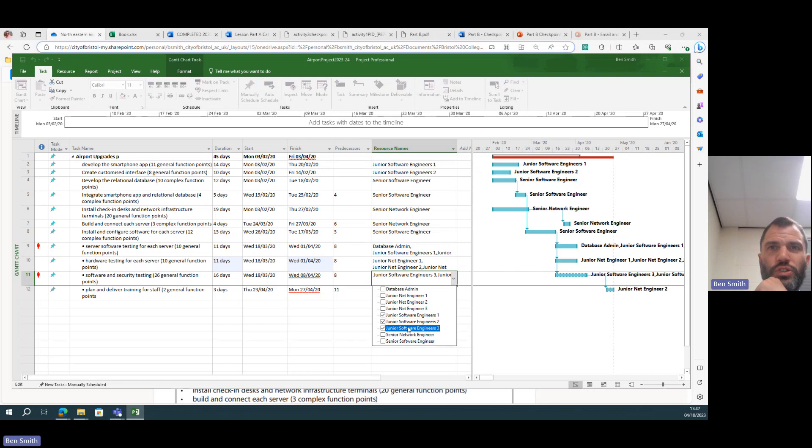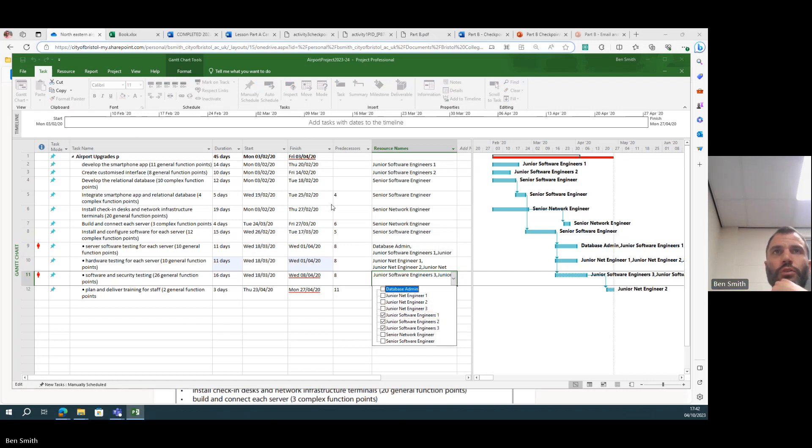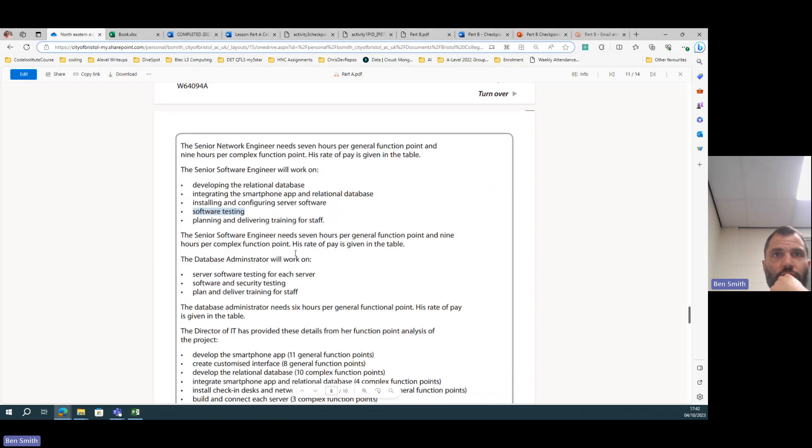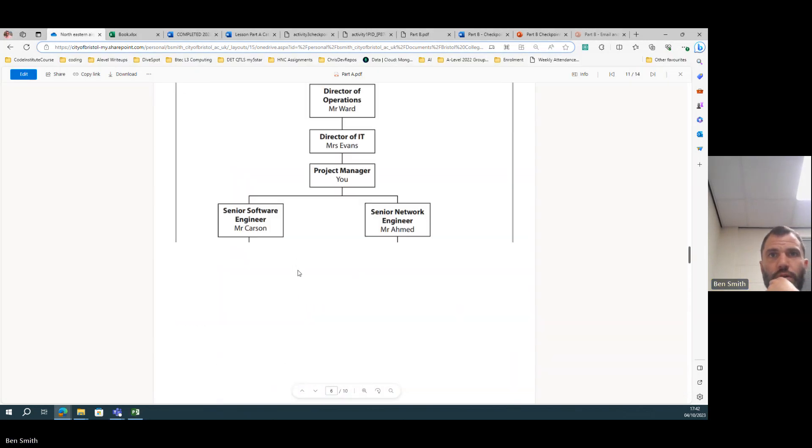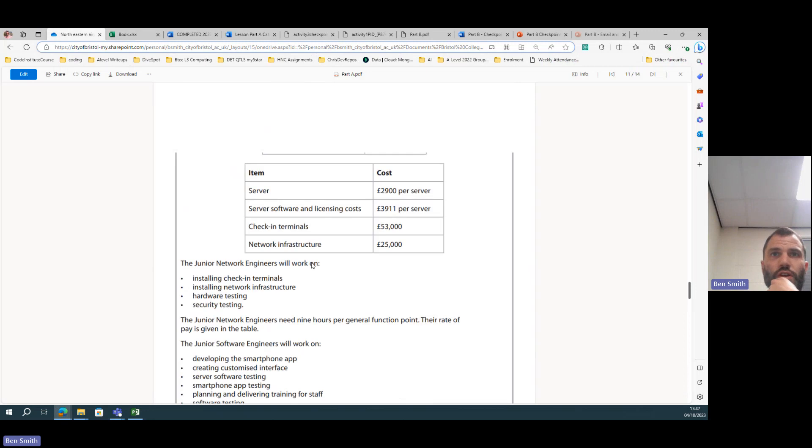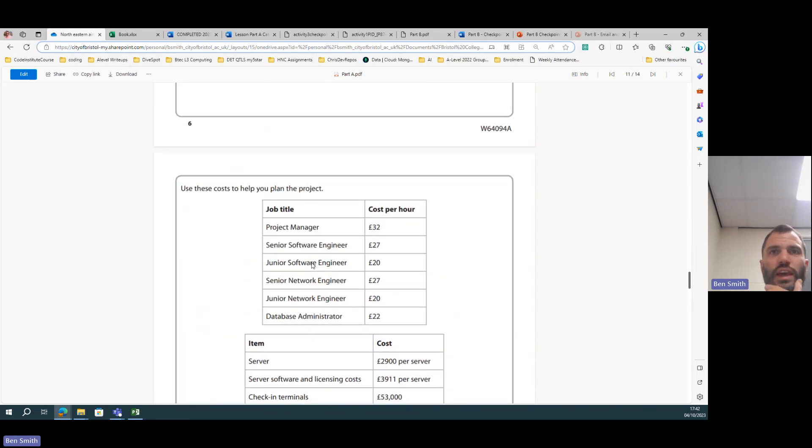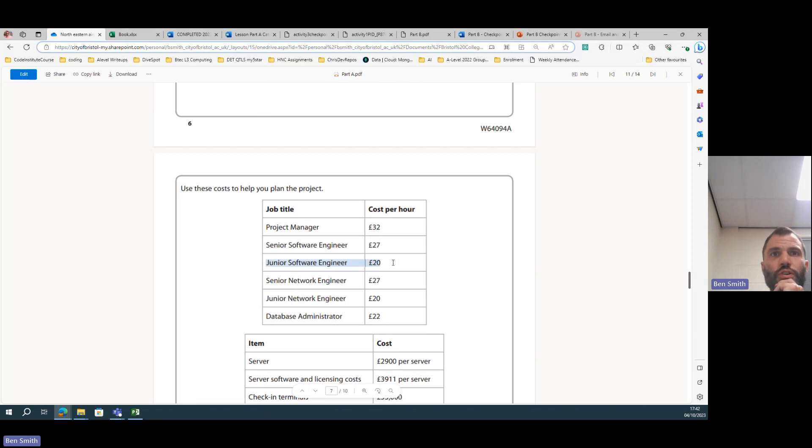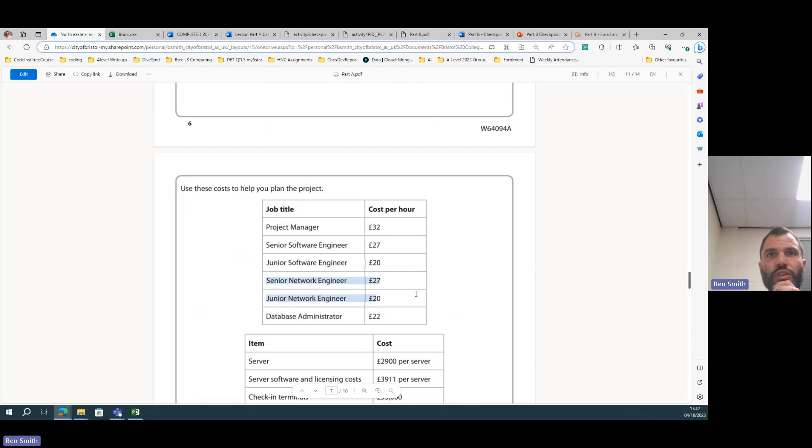So what I'm trying to do here is I'm trying to put resources that cost the same. So if you look at this cost chart here, because I don't want to have to recalculate the costs if possible. So junior software engineer is 20, junior network engineer is 20, the seniors are 27, the database admin is 22.